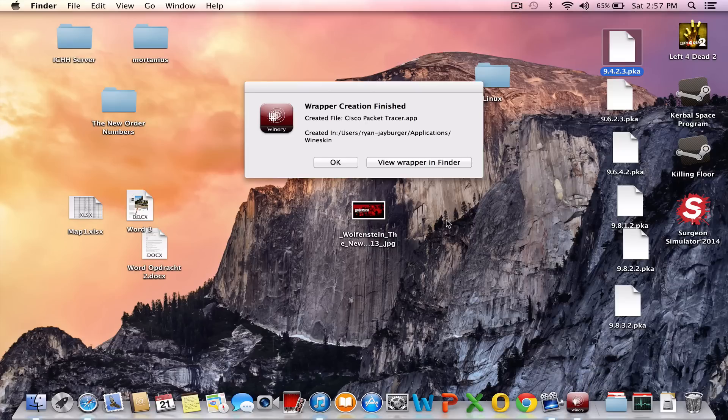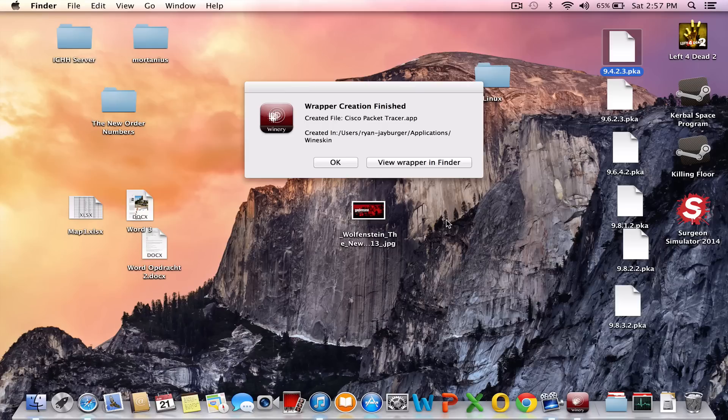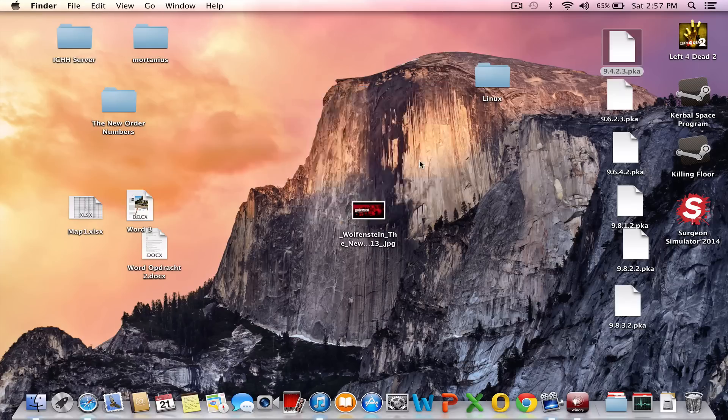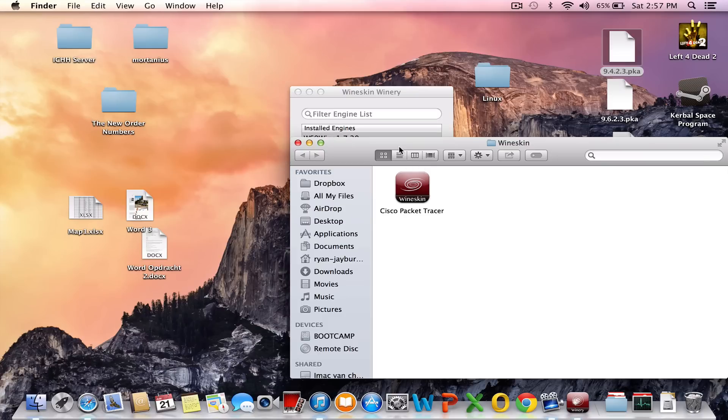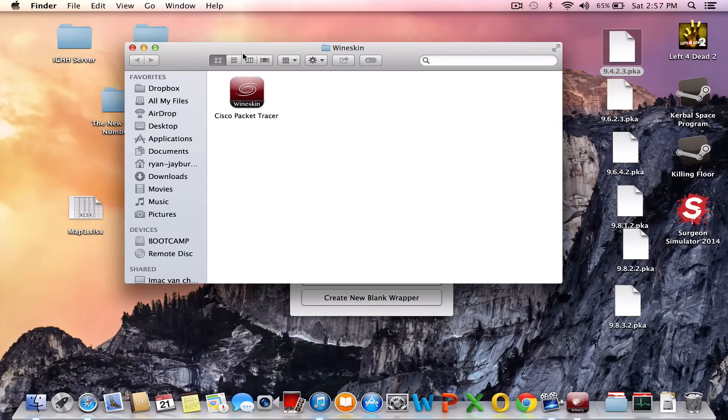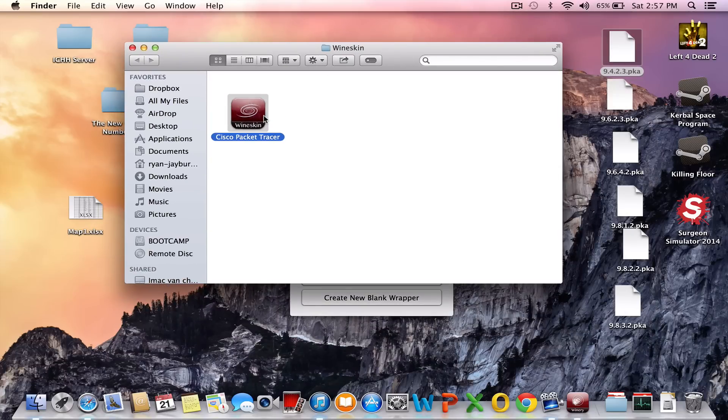Create file Cisco Packet Tracer.app, created in users your username, application, wineskin. So you click on view wrapper in finder. So here you have the Cisco Packet Tracer wrapper.